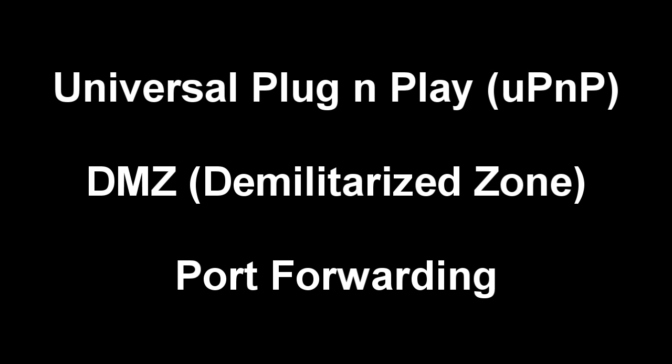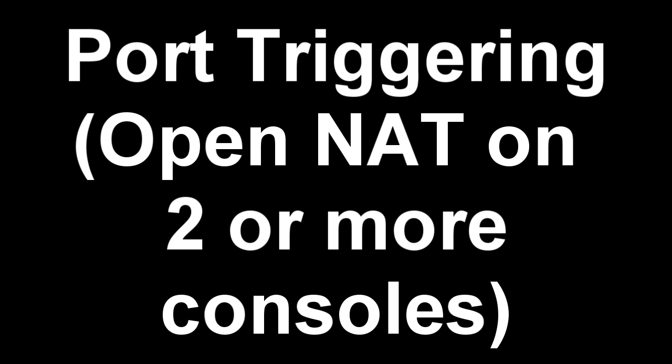There are three ways to get an Open NAT type. The easiest is Universal Plug and Play, then a DMZ, and finally Port Forwarding. I will also be going over Port Triggering, which will allow you to get an Open NAT type on multiple consoles.